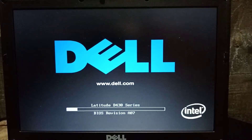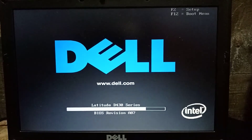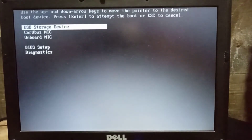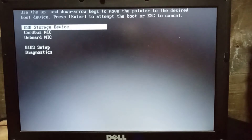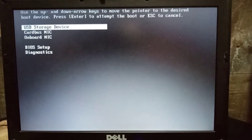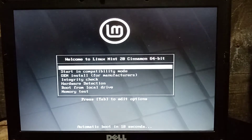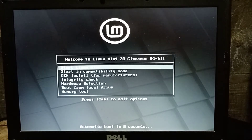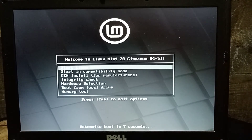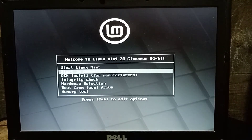Let's power on this laptop, then press F12, and select USB storage device to boot.